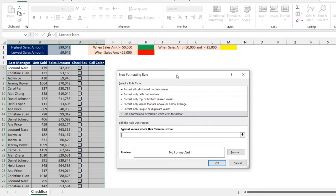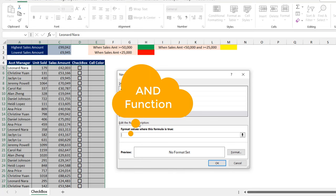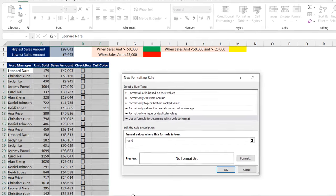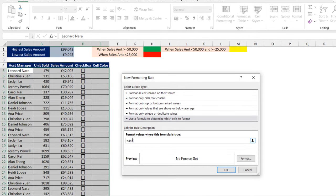For the first criteria — the sales amount that is greater than or equal to 50,000 with the green cell color — I'm going to use the AND logical operation. So I'm going to type in AND. The first argument of the AND function is logical test one, logical test two, and so on.